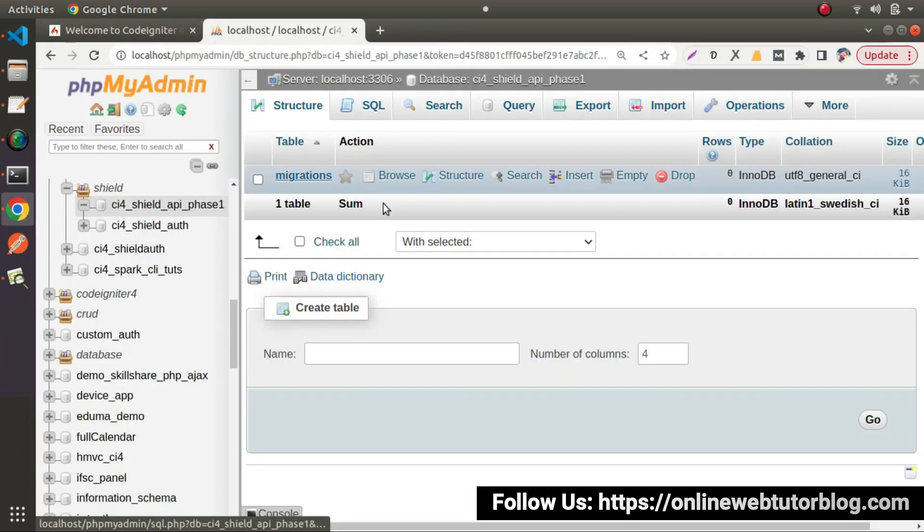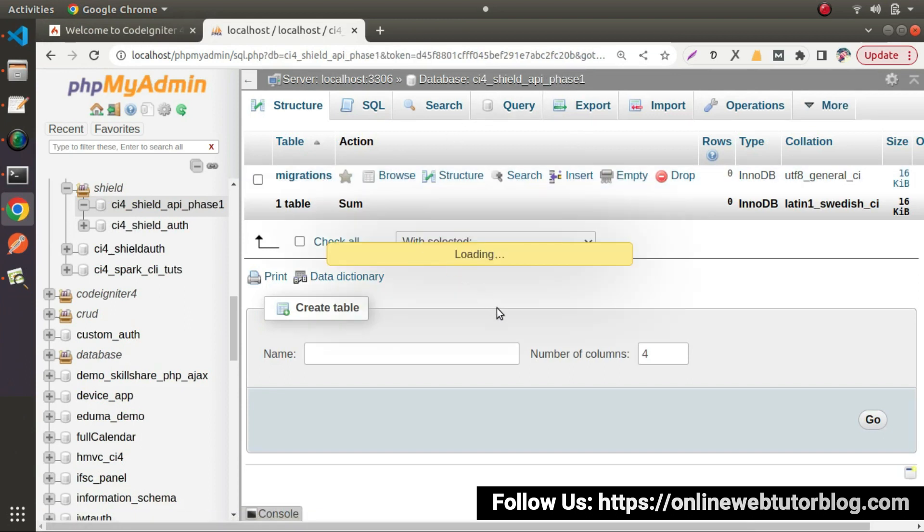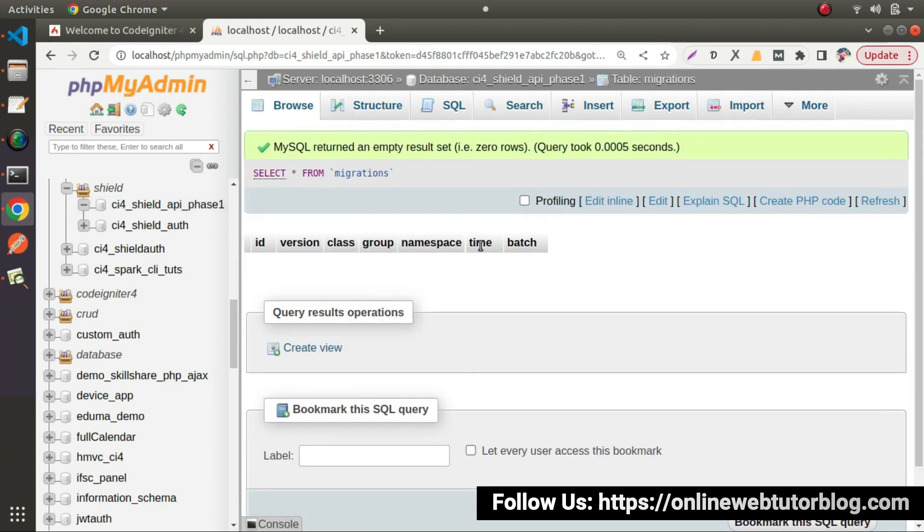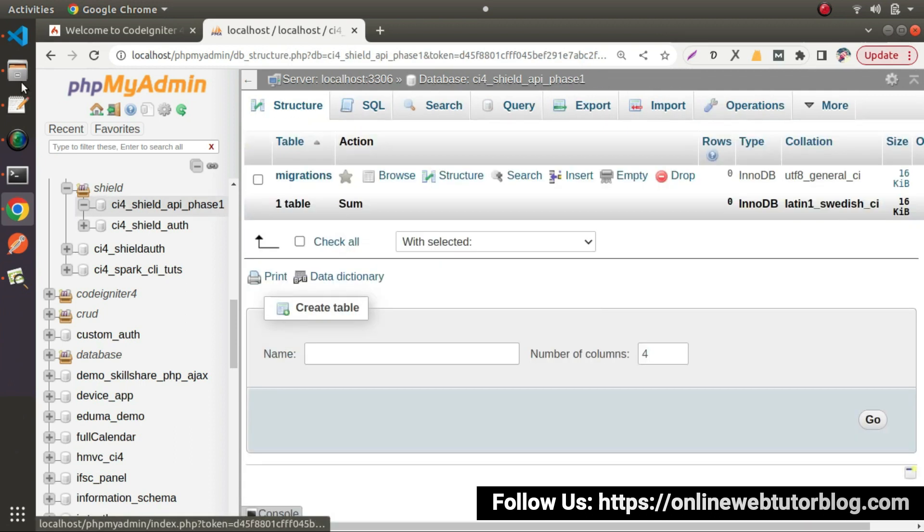Back to phpMyAdmin. Right now, as we can see that inside this table, we have only the migrations. But inside this table, we don't have any entry because we didn't use any migrate command.